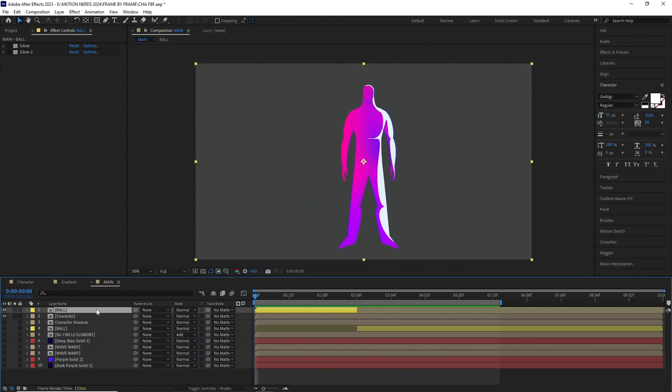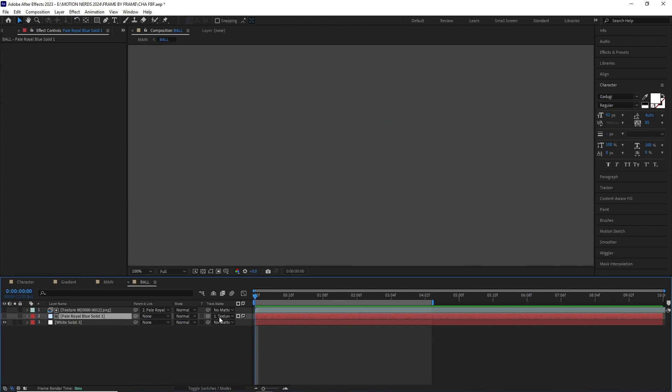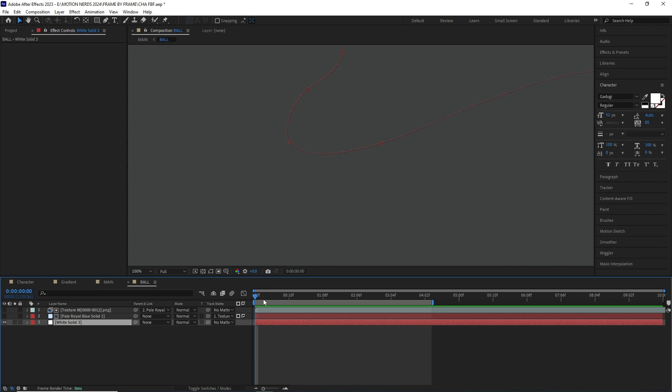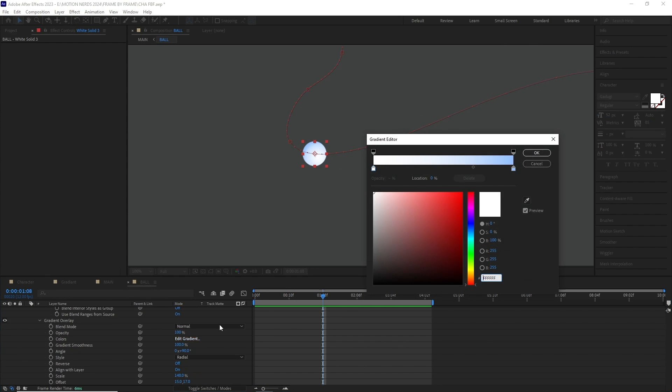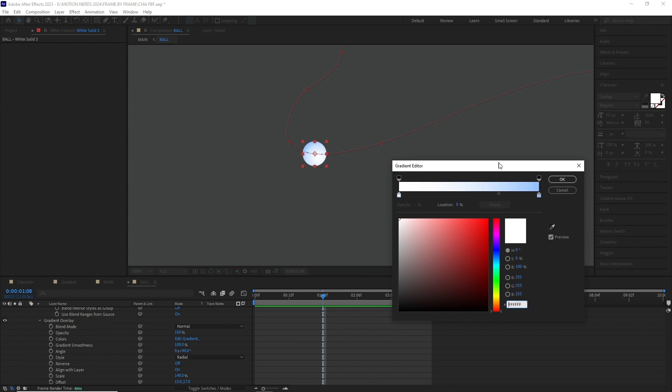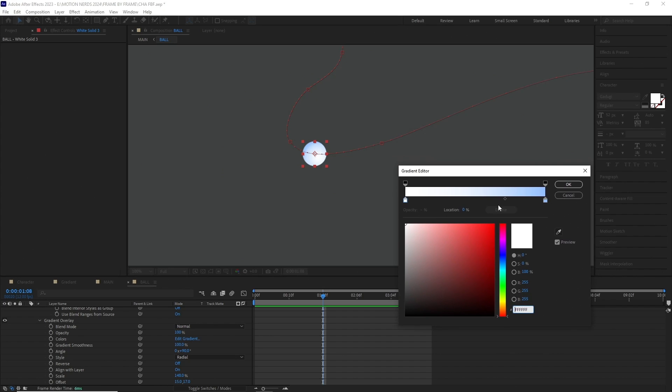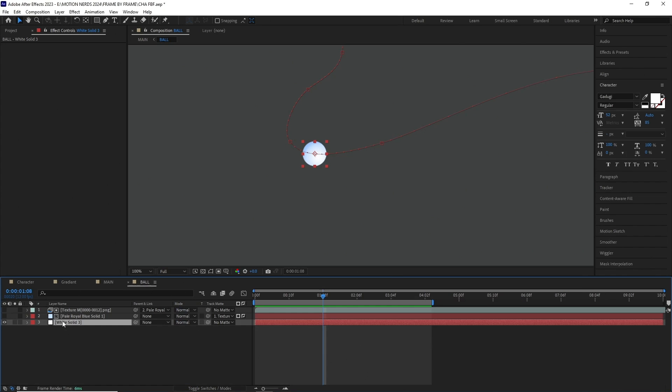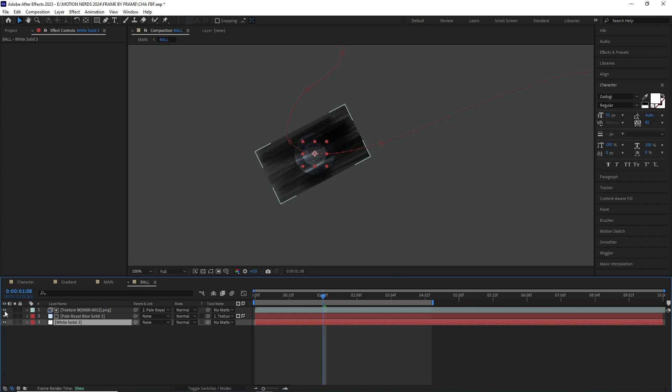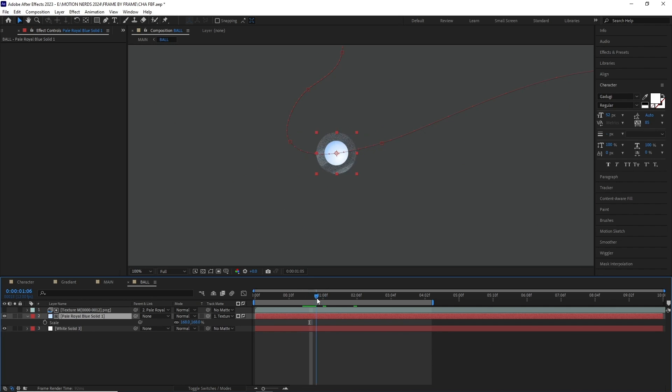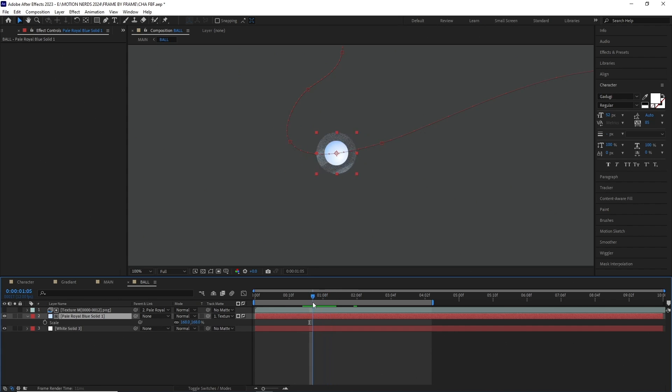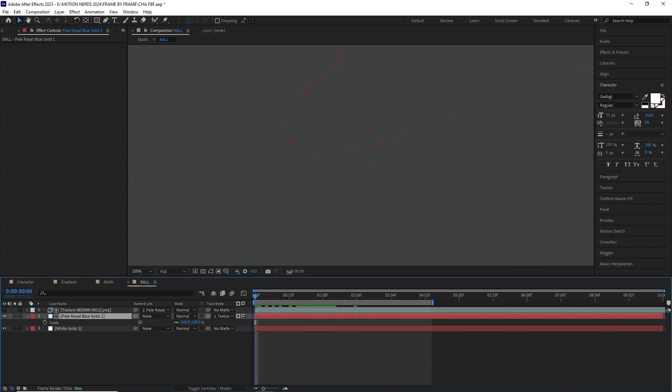I added a few things to the ball to make it bit more interesting. I added a gradient overlay layer style over the ball, and adjusted its colors. Then I duplicated this layer, and used one of my texture as a track matte to get this thing. I scaled this up a bit, and put it over the ball. This gives the ball a bit more texture and dimension than just using one simple gradient.